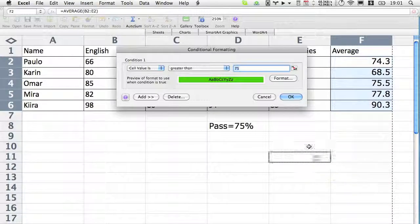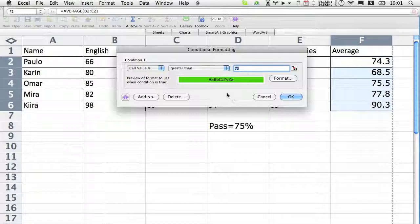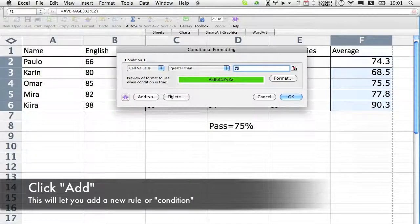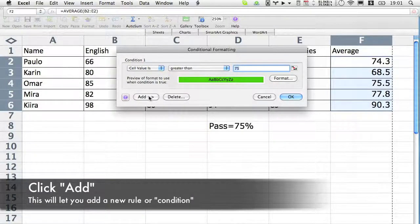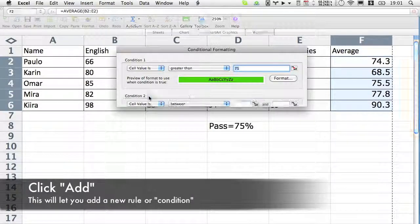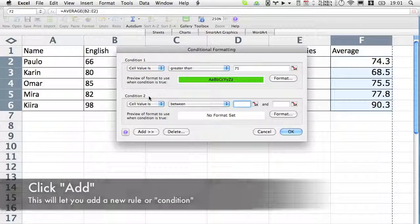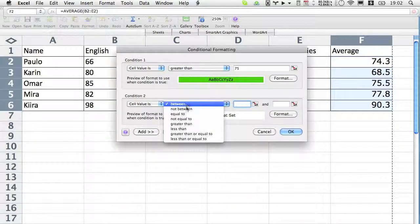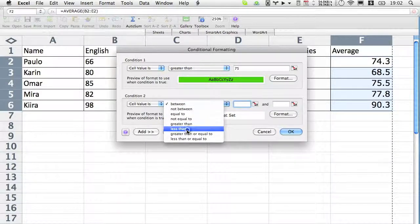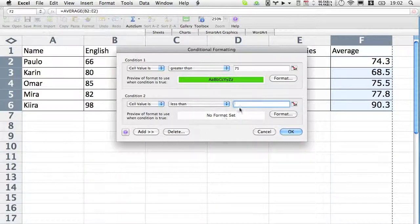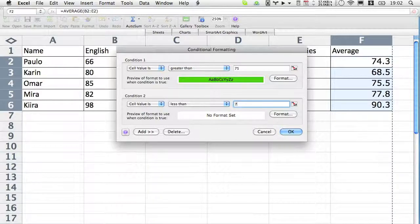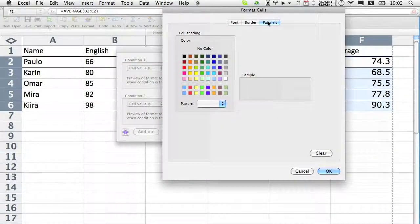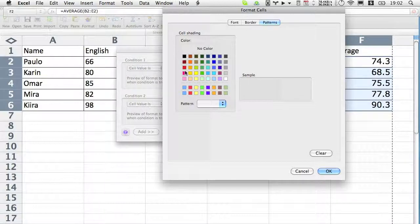Now instead of having to create a new rule, all I have to do is click on add right there on the left and I get another condition. So less than 75, format pattern, change it to red, and that's pretty much all I have to do.